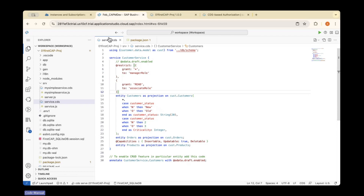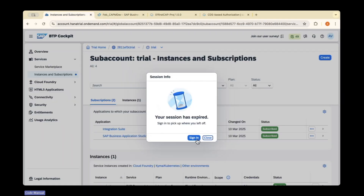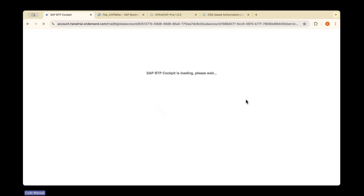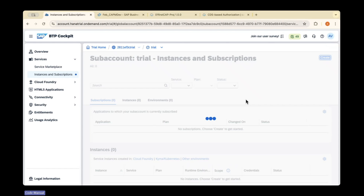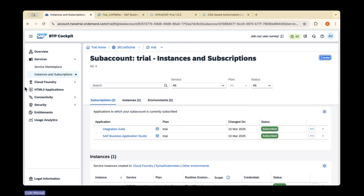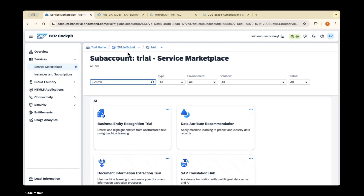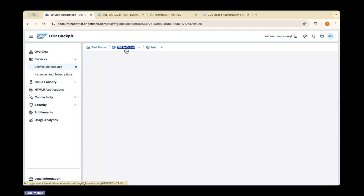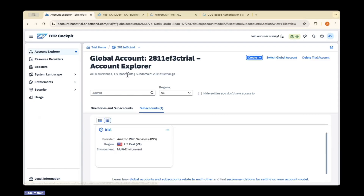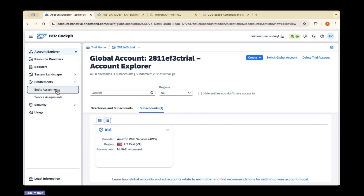For that, you need to go to this cockpit — your trial cockpit. From scratch, you need to build the HANA instance, and then only you can bind your application data to the HANA instance. To create a HANA cloud instance, go to the cockpit. In the global account, first check whether you have entitlements that have been added.